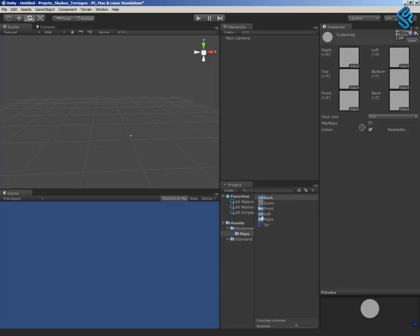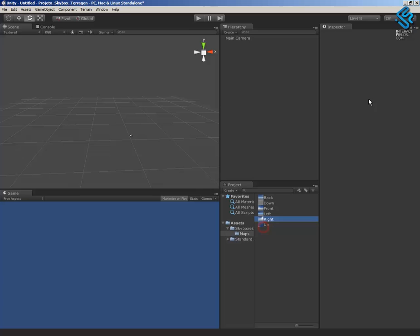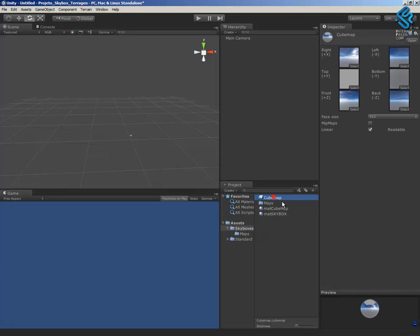The back face goes here. Down to the bottom. Front. Left. Right. And up. I have to change, select again the cubemap and the maps. And up goes to the top.